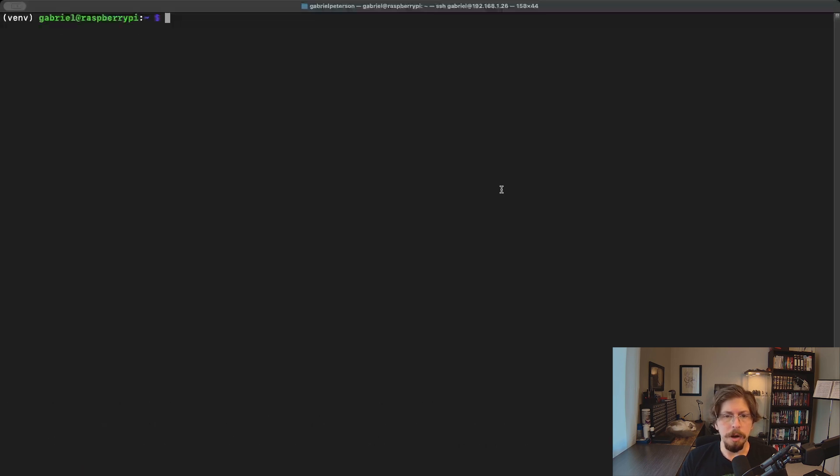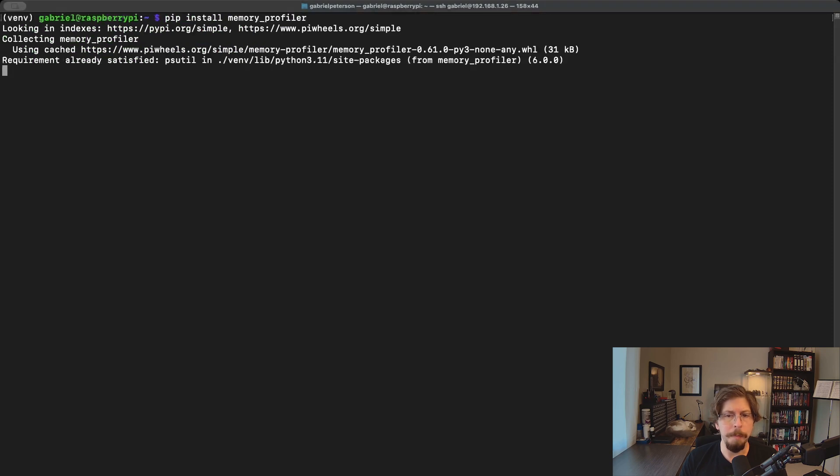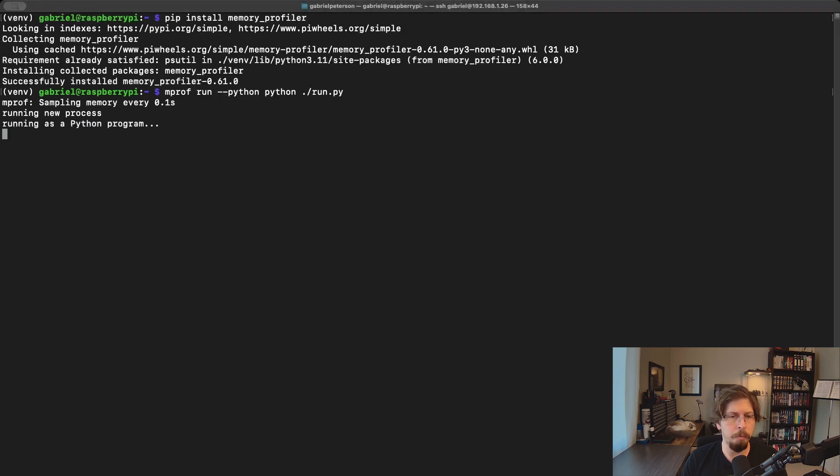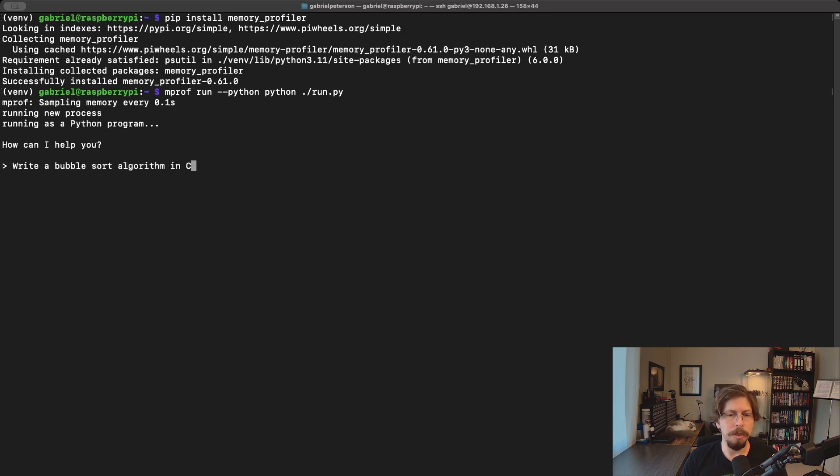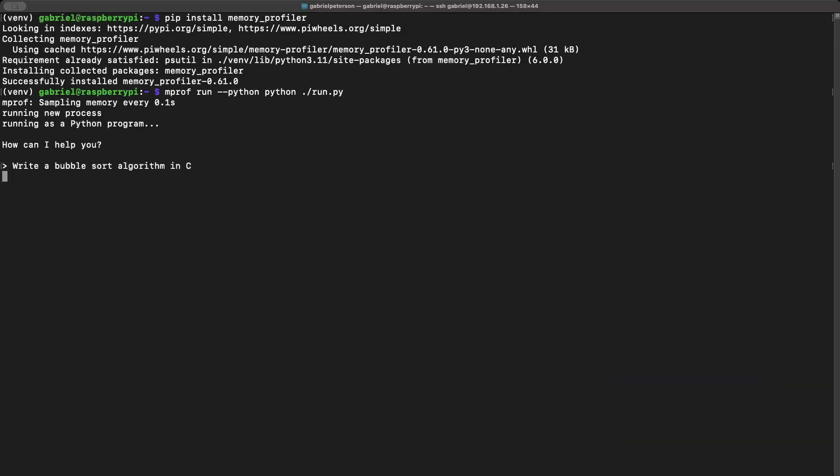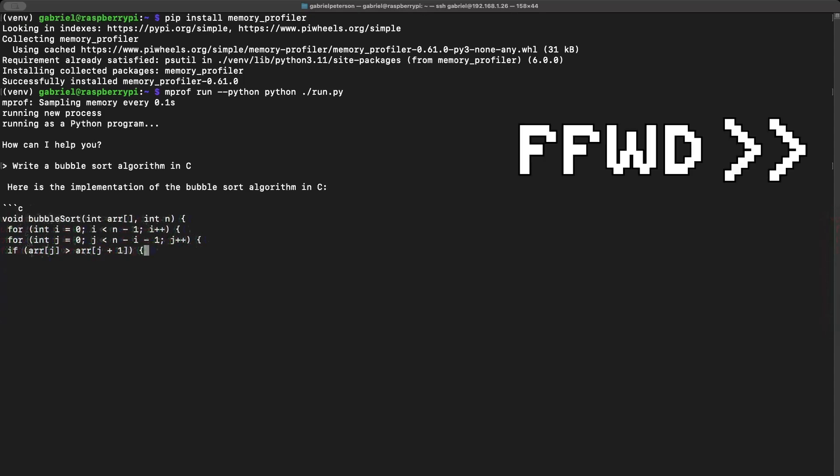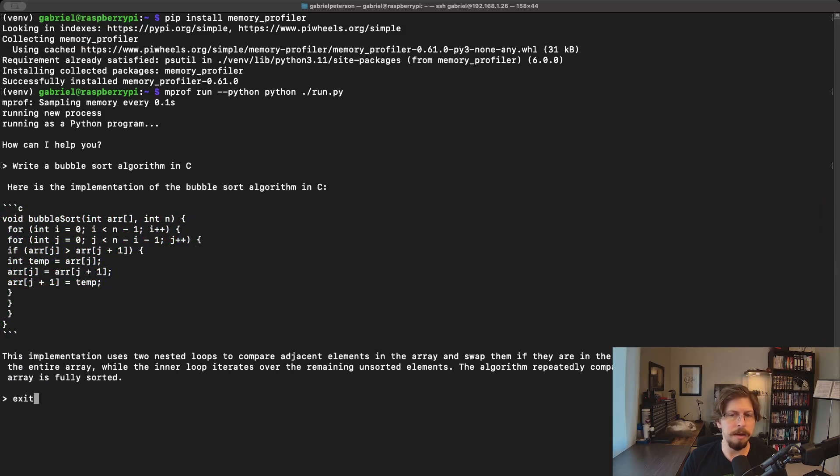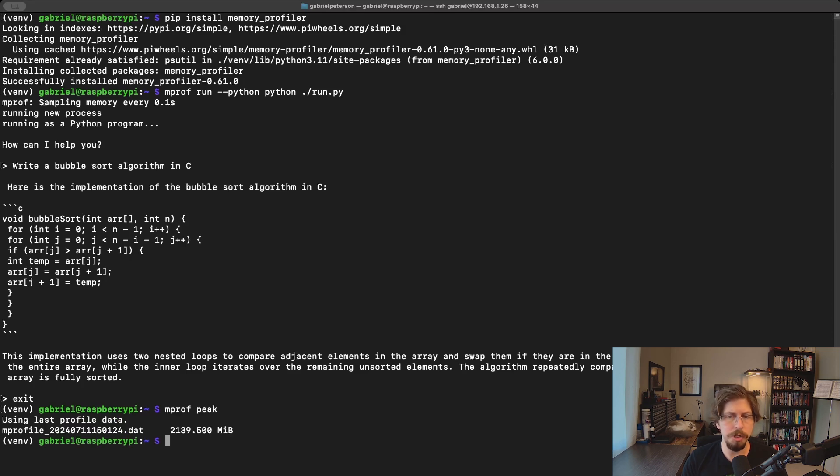Before asking another question, let's install the memory profiler Python package to find out the peak memory usage for a single response. Simply type mprof run with a Python flag before our normal Python run.py. Here, I tell it to write a bubble sort algorithm in C. It provides an answer that is technically correct. We'll exit out here and then run the command mprof peak to find out the peak memory usage. It returns a response over two gigabytes, a bit higher than our earlier estimate, but still in the same ballpark.